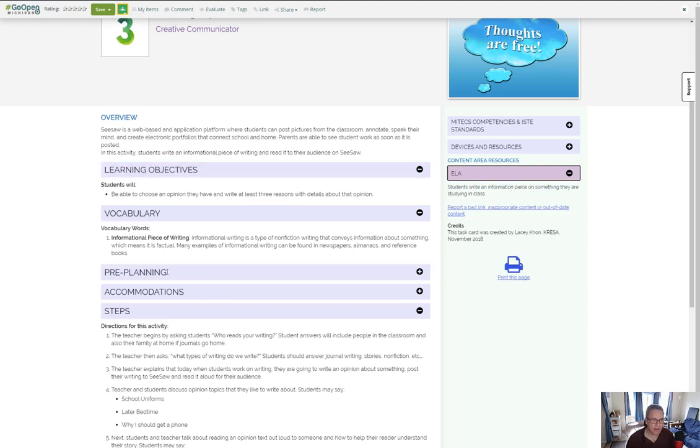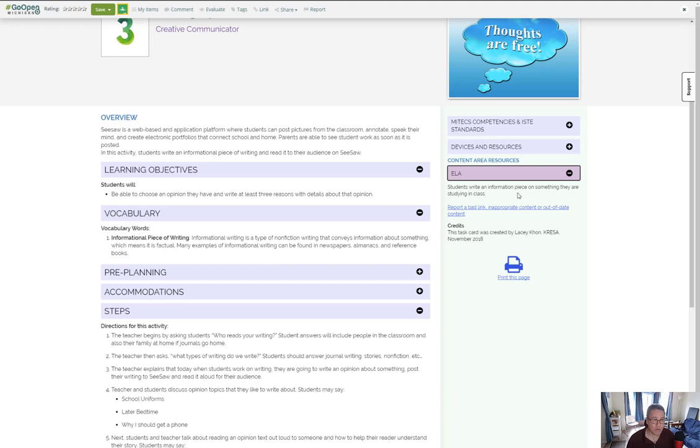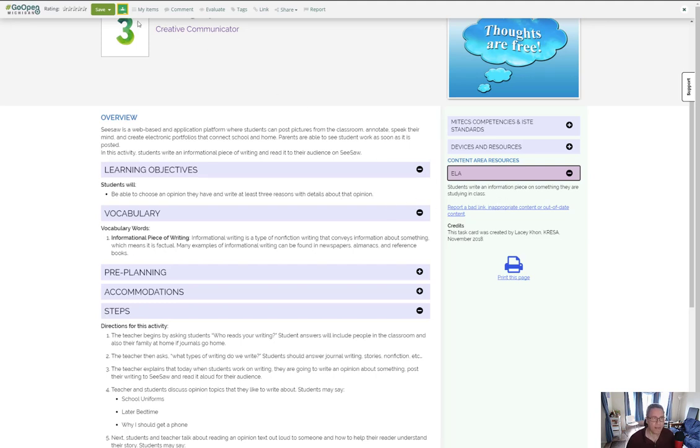I read through to see what other possible standards might be included. This one seems to be really focused on informational pieces, which is different from the title, but that's okay because the focus is here. This is why we look for that.